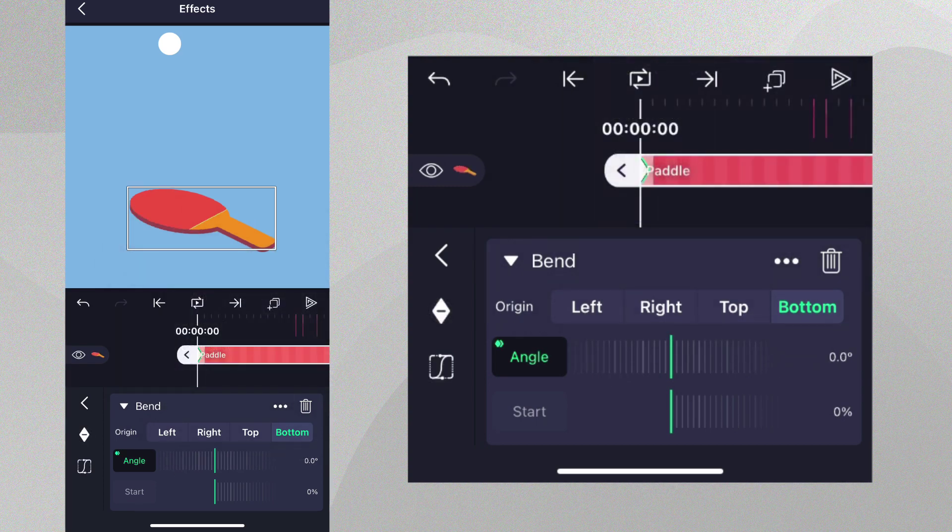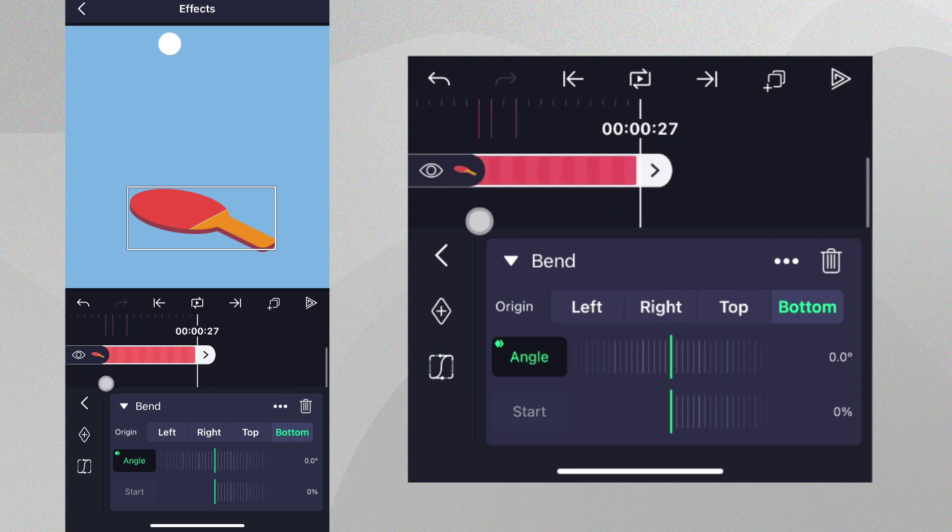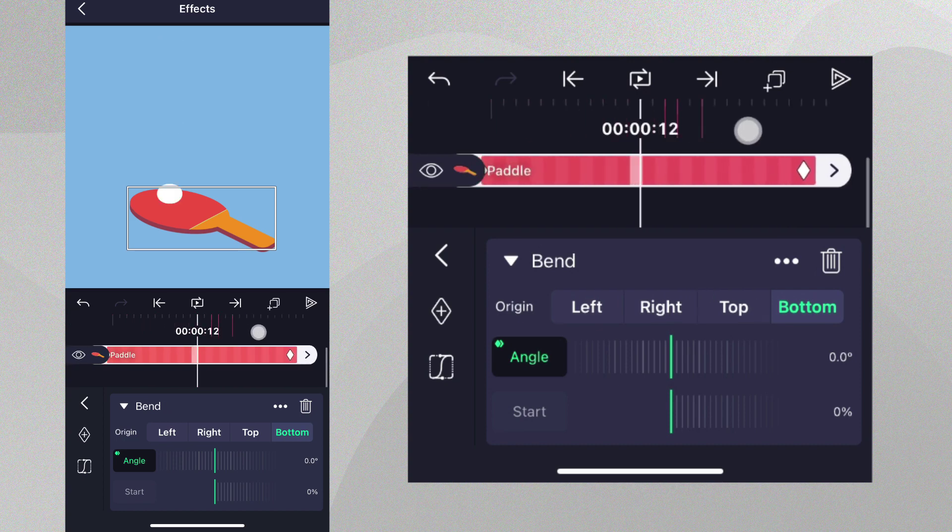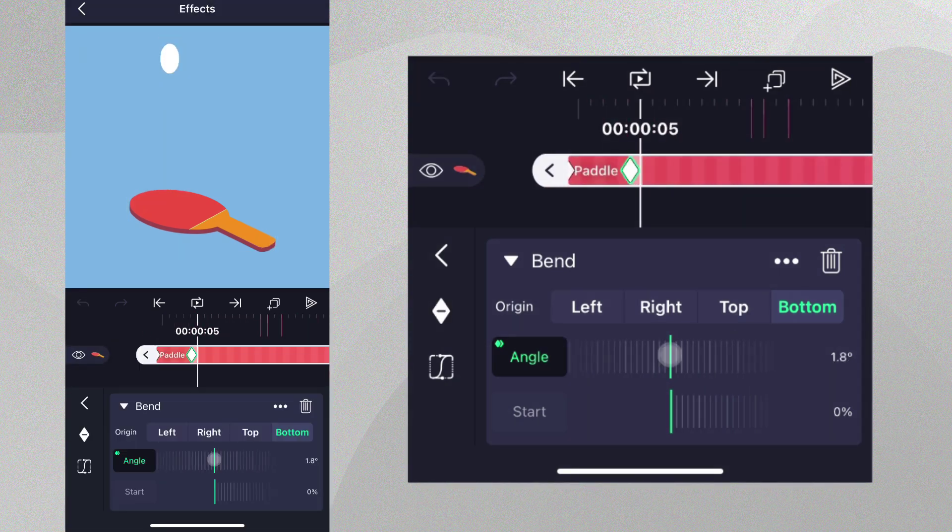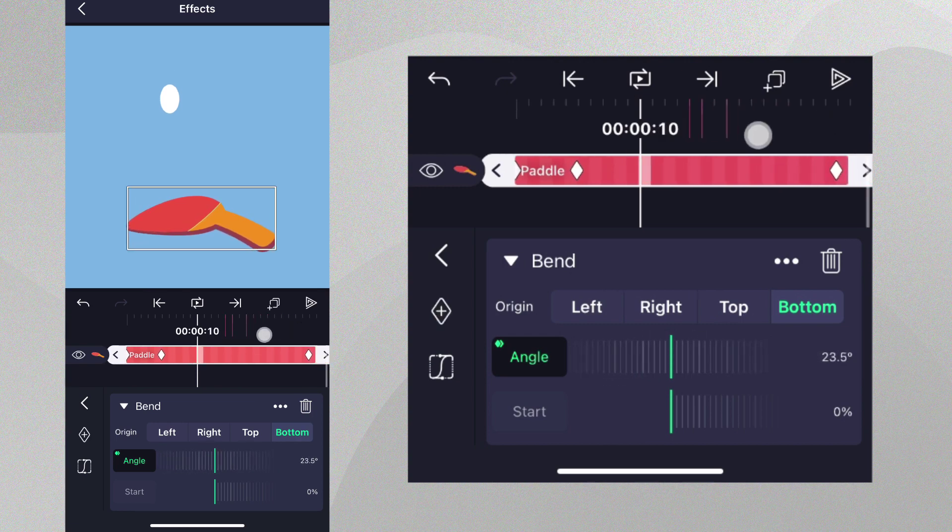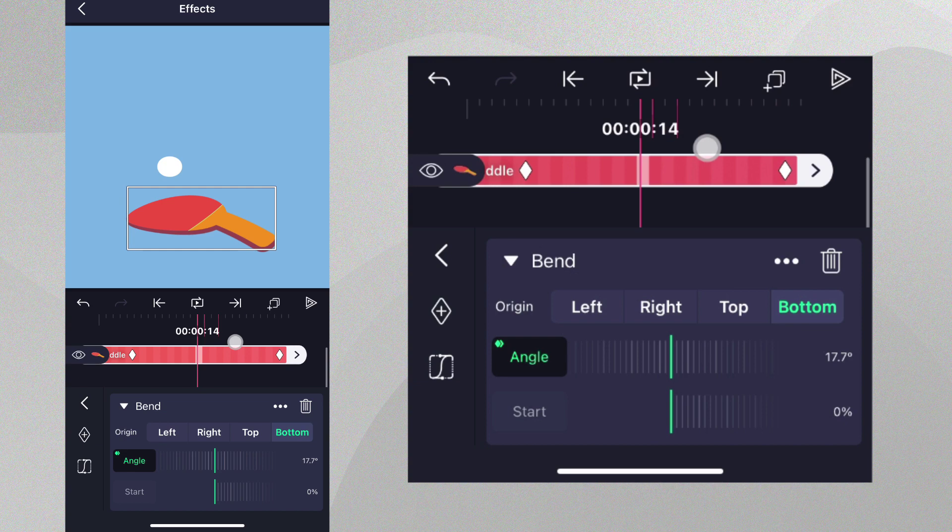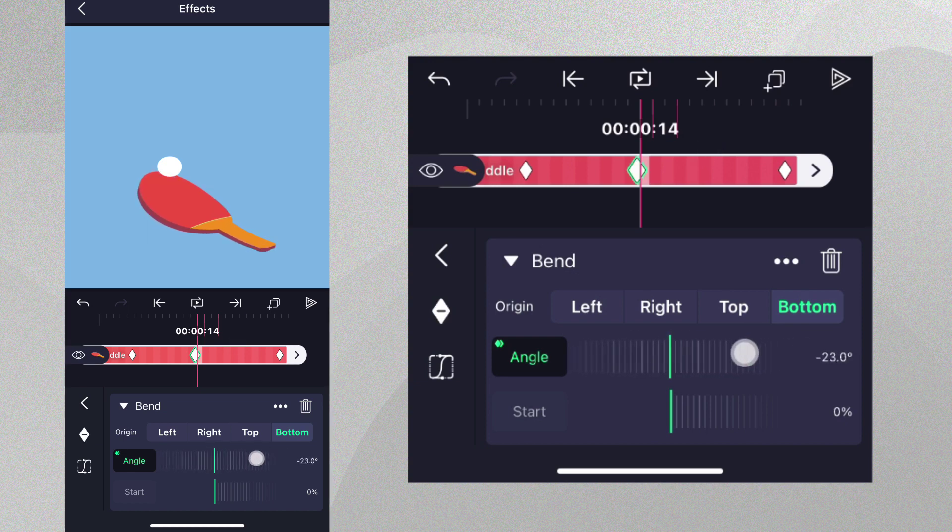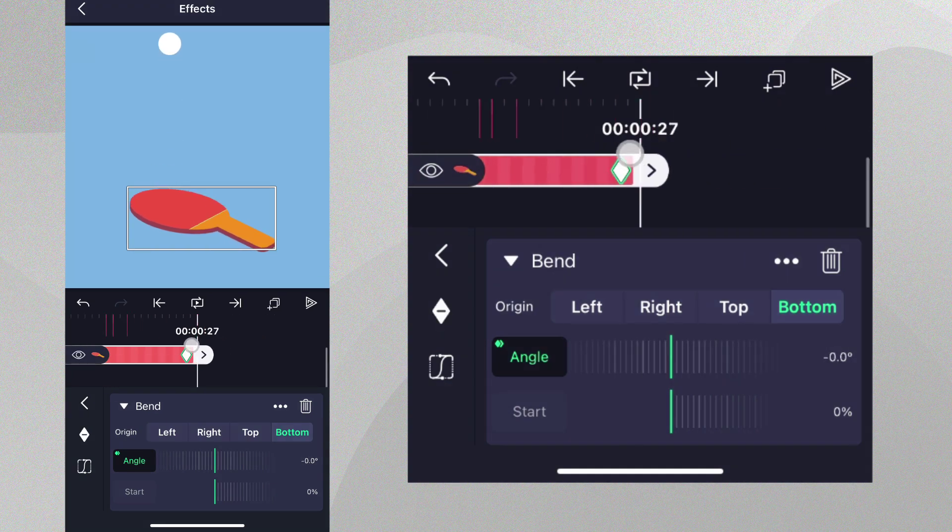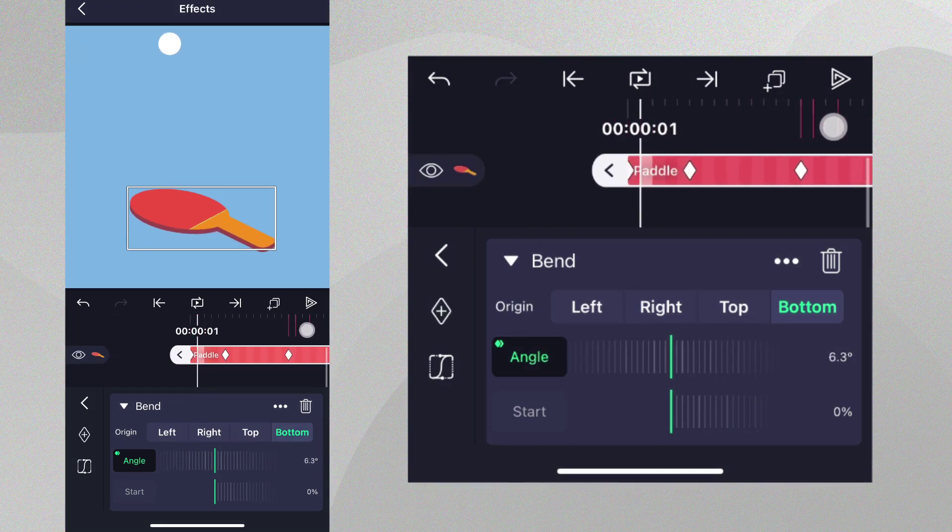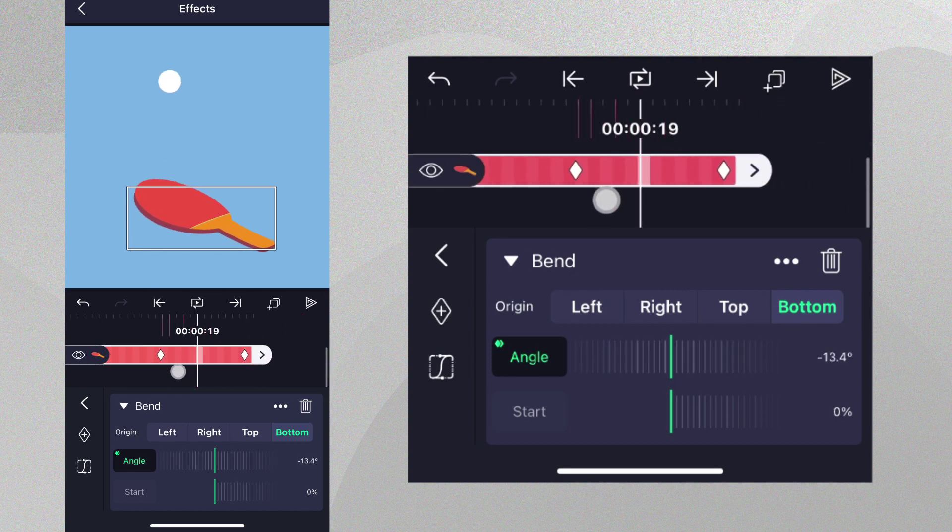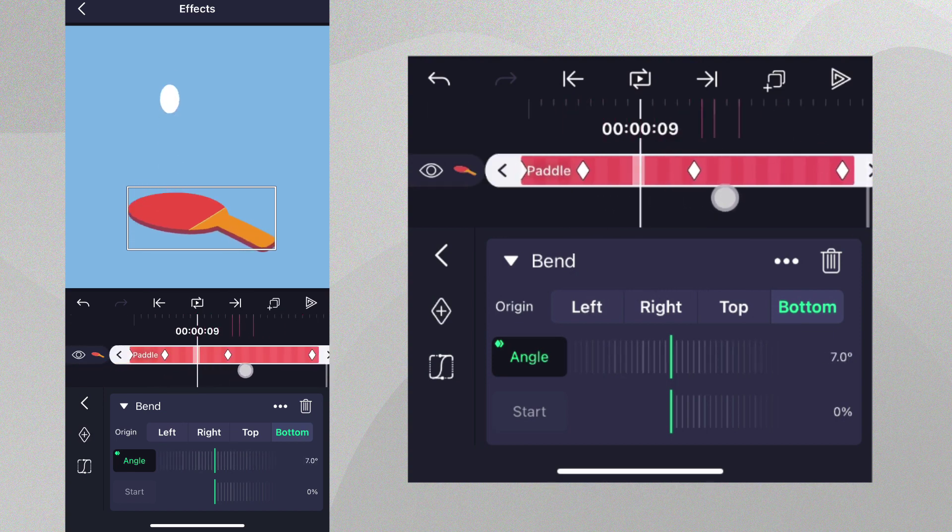Let's add an angle keyframe at the beginning and the end of our project to set up our loop. Before the paddle hits the ball, let's bend the paddle downwards in anticipation and add a keyframe. When the ball reaches the paddle, we can bend it in the opposite direction and add another keyframe. These four keyframes together will define three different parts of the animation.